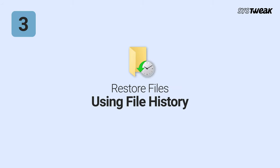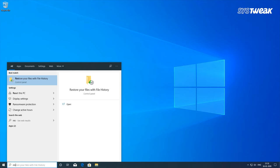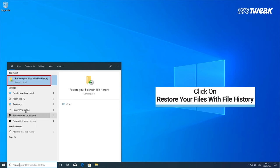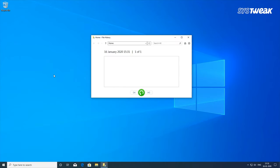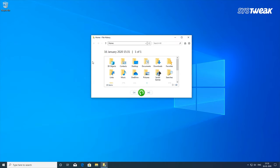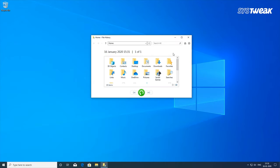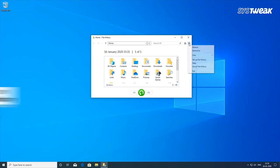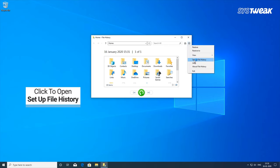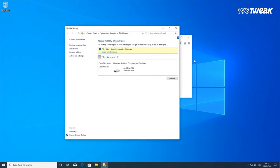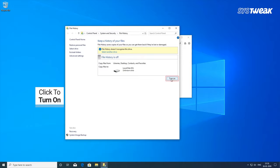Third is restoring files using File History. Look for File History on your PC to recover deleted files. Open 'Restore your files from File History.' You will find your deleted files there, if they have not been overwritten by new files. Make sure to use this feature if you have turned on File History.